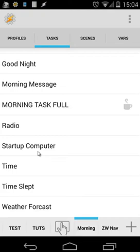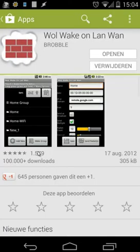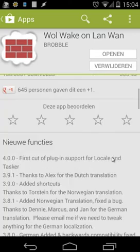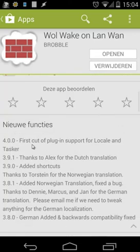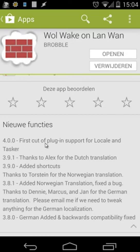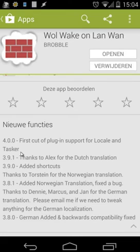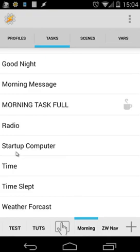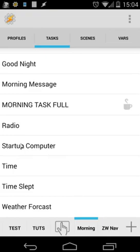When I go to the Play Store, this is the application you need. WakeOnLan 1. When you scroll down, you will see here 4.0.0, first cut of plugin support for Locale and Tasker. So that's good news for us. I'm going to use that plugin. When I go back to Tasker, I'm going to open startup computer and you will see several actions.